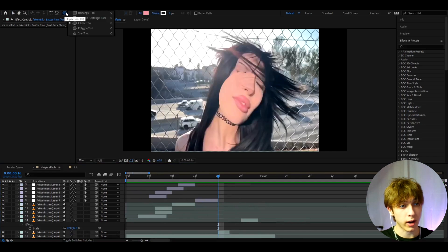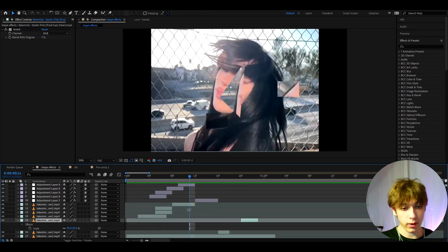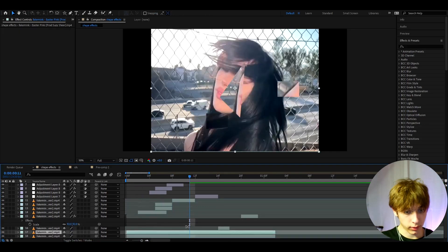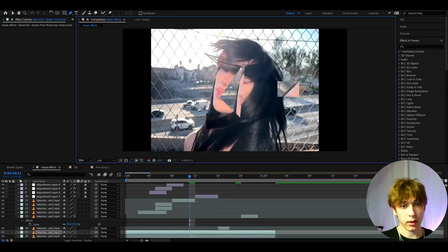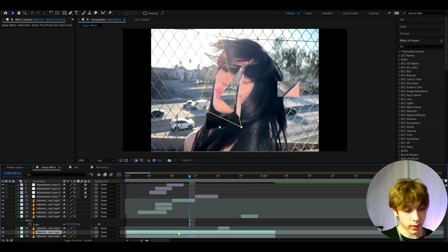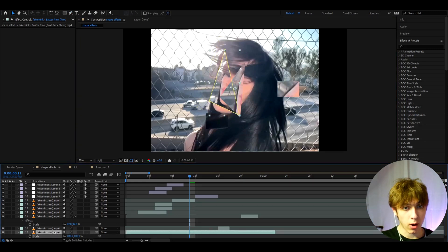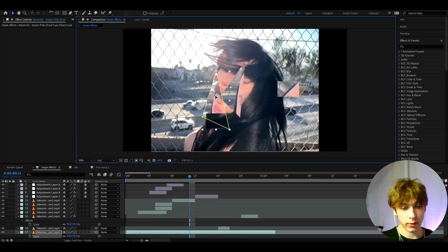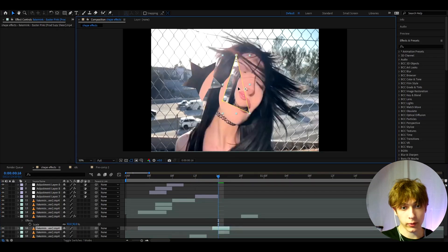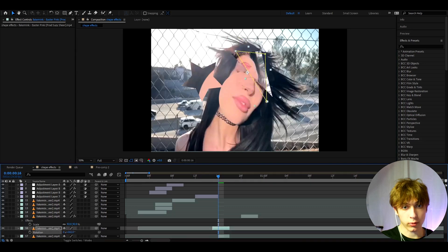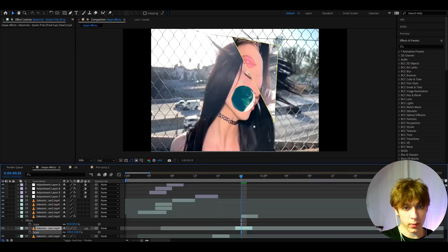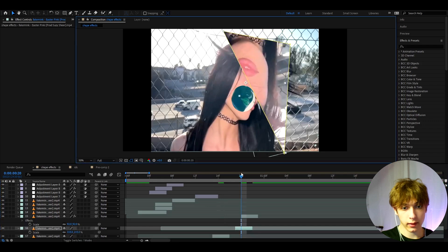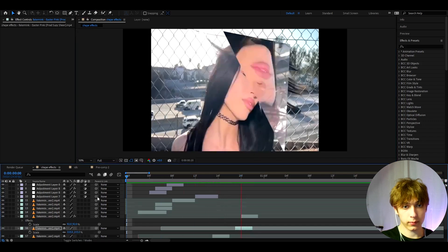I'm just doing random little adjustments. Press Ctrl+D on the background layer and use the pen tool to make a really big triangle, then press S to make it really small and place it around the face area. Press R to rotate it, then duplicate it further on and make it even bigger.